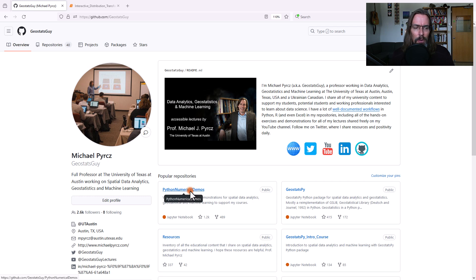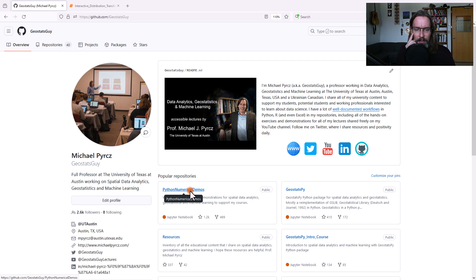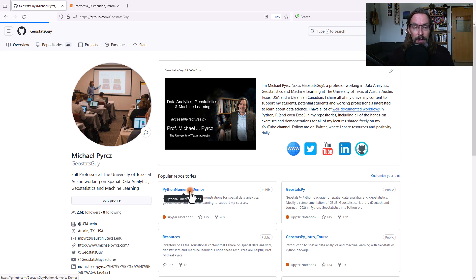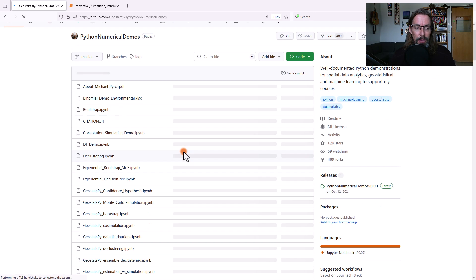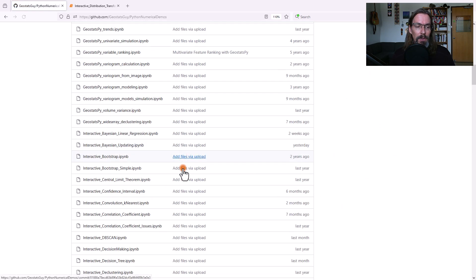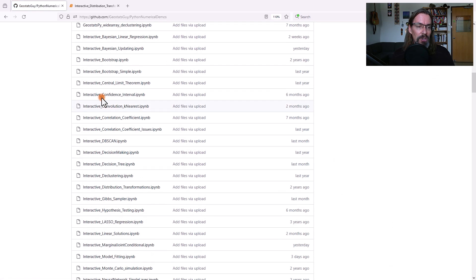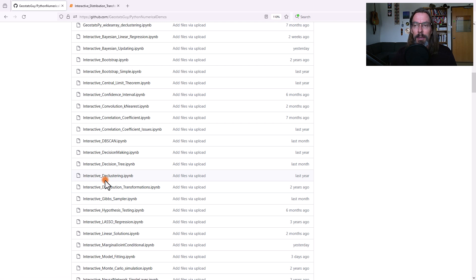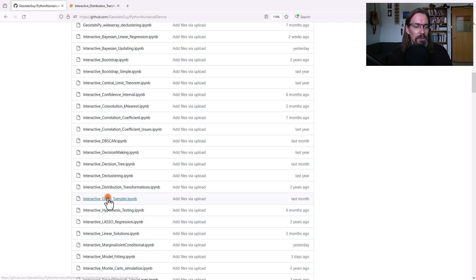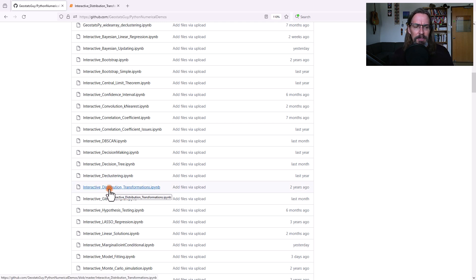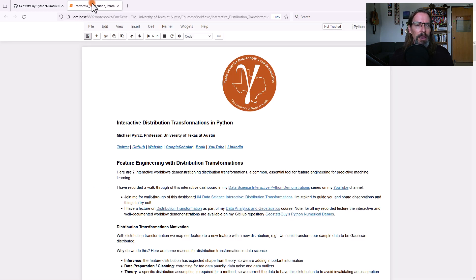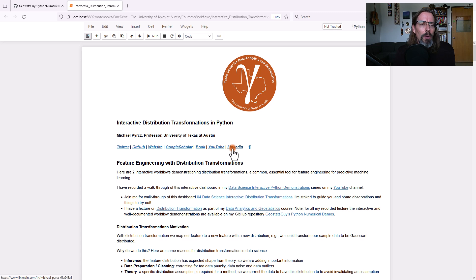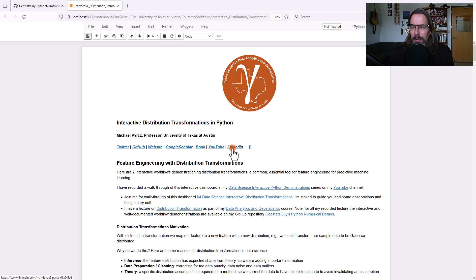Go to my GitHub account, and I have a repository called Python Numerical Demos. If you click on that, there are going to be many workflows. All of the interactive workflows shown here will have dashboards, Python dashboards, so that we can demonstrate concepts. Interactive distribution transformations is right there. So I already have it loaded up, ready to go. Go ahead and load that up. Let's work through this together.